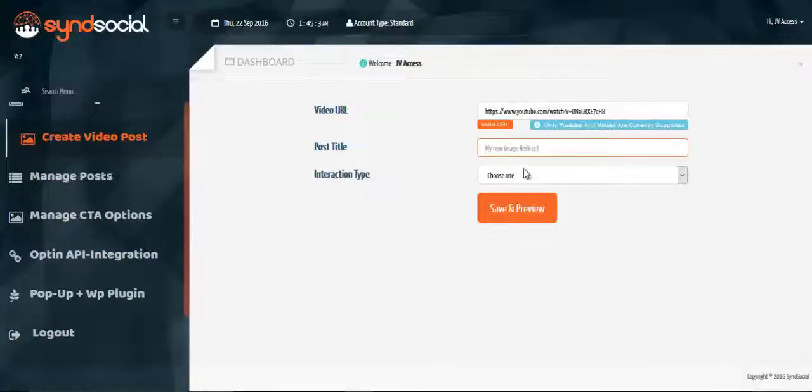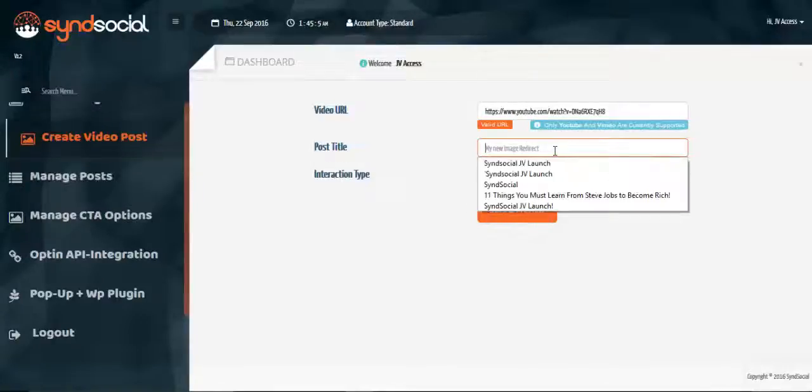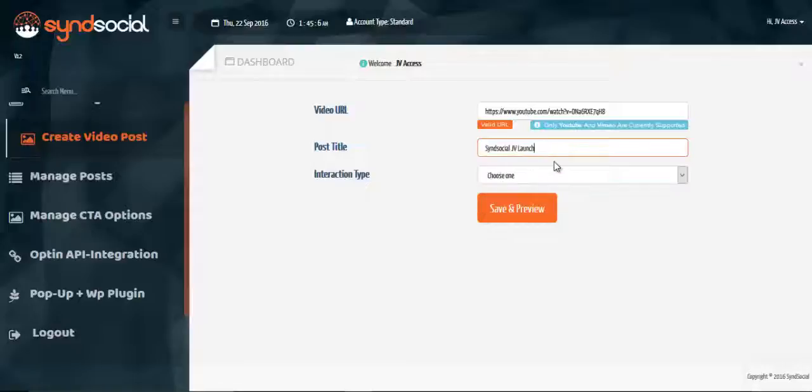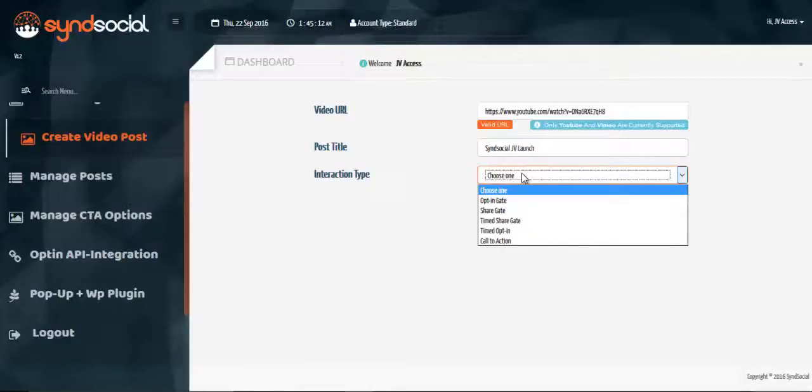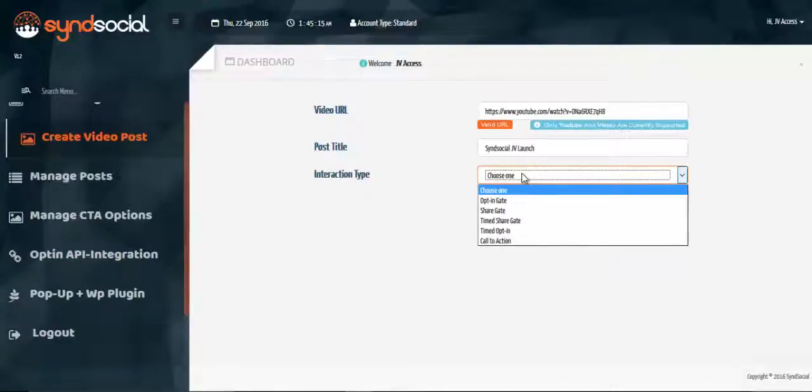The next it has to do with our post title. So we can have dates as a sync social JV launch interaction type. We have several options of interaction you want to set up with on your video.